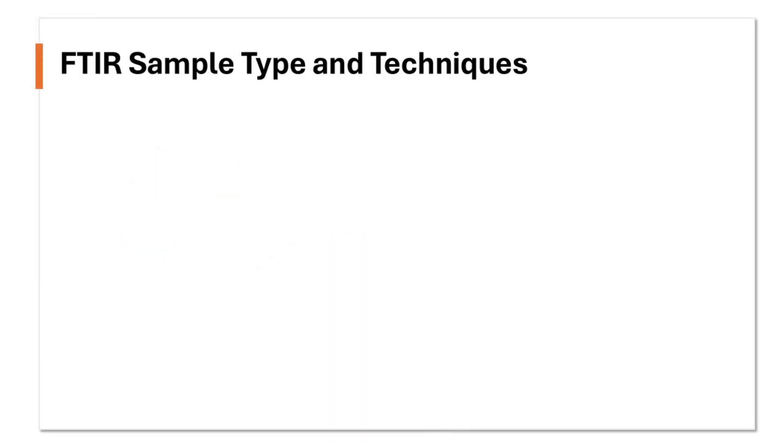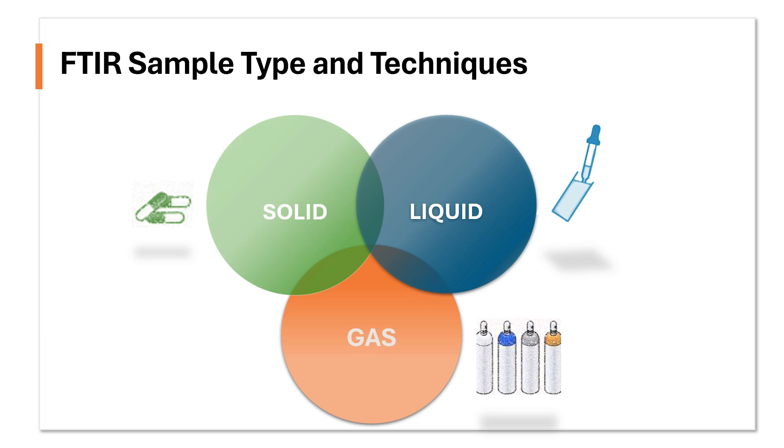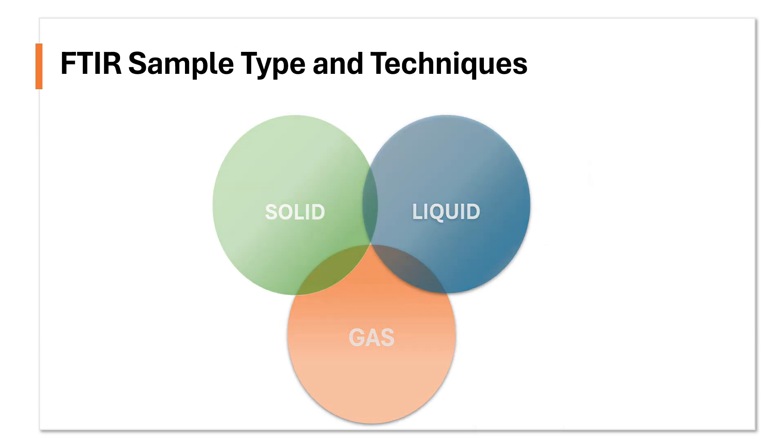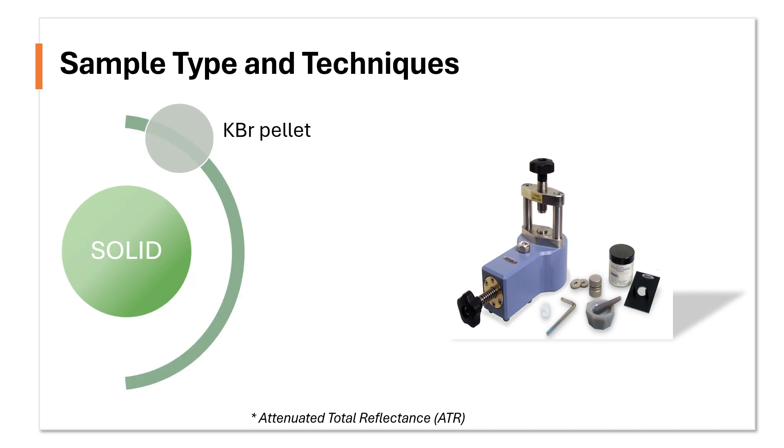In general, FTIR analysis can cover various types of samples such as solid, liquid, and gas. Solids such as powder or pellet, but not limited to, can use these techniques such as the conventional KBR pellet, film, and ATR technique.